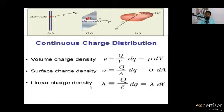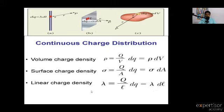The electric field formula is E equals 1 over 4 pi epsilon-naught times Q over R squared. Substituting DQ equals lambda times DL, the electric field becomes delta E equals 1 over 4 pi epsilon-naught times lambda DL divided by R squared.